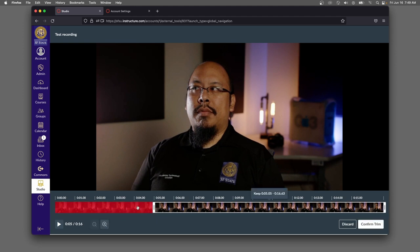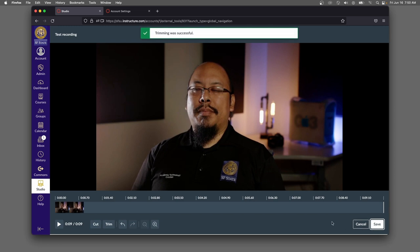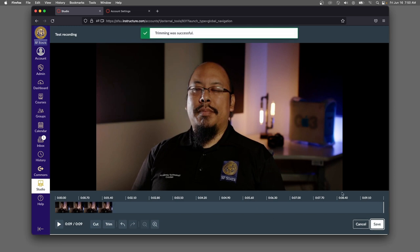You can see that this area in red is what's going to be cut out. I can also trim the end of the video. Once I'm ready, I confirm trim, and now my video has cut down to this specific size.